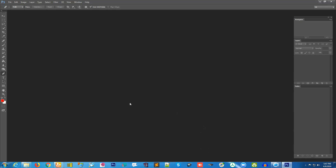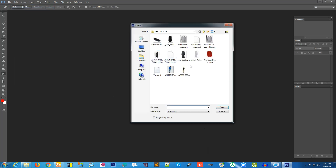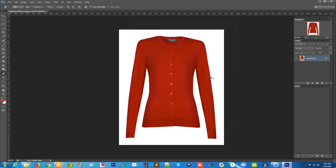Hello everyone, this is my first video on how you can change the background of a photo. I'm using Photoshop CS6. Let's open one photo from my directory — this is the photo that I have from before.